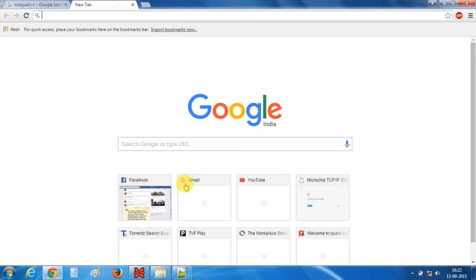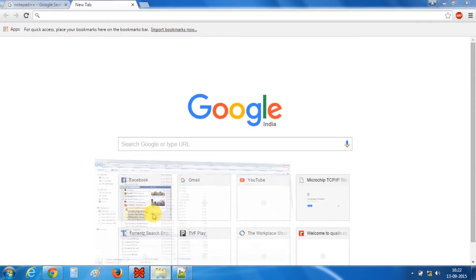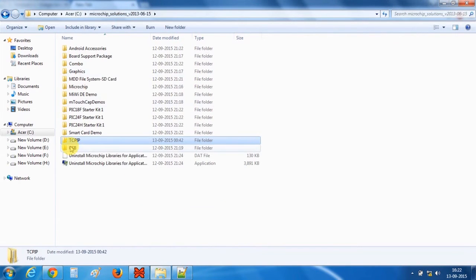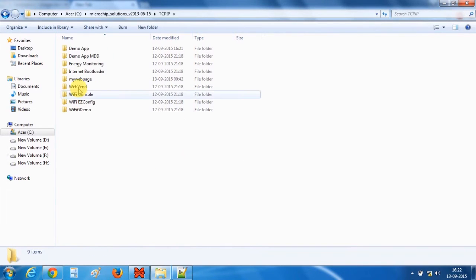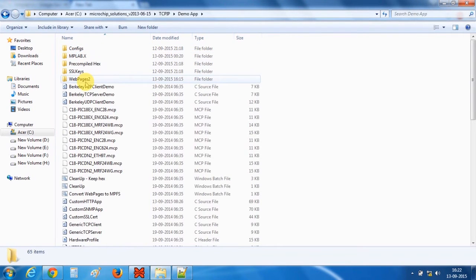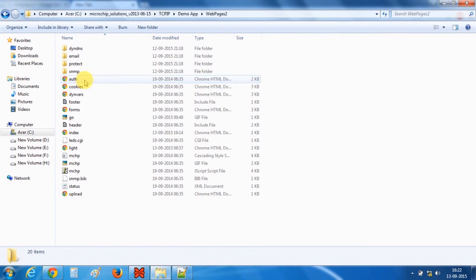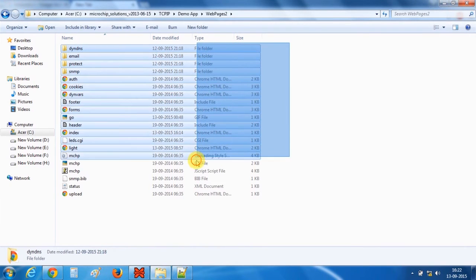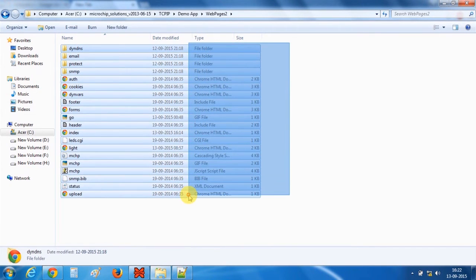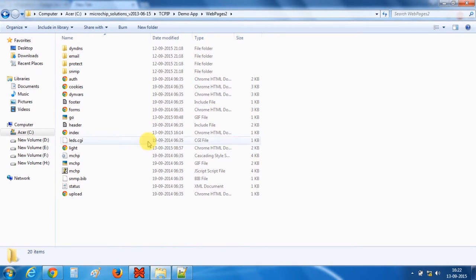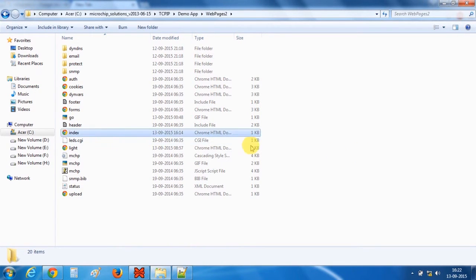So now let's go to the microchip solutions folder TCPIP demo app and you will find the webpages2 folder. This folder contains all the HTML files which we need to include in our website. So one thing to notice here is this index file. Let's say you have four or five web pages in your website. The first web page of your website should be named as index.